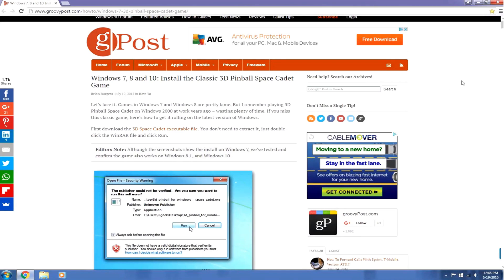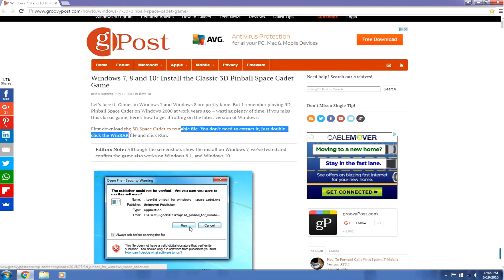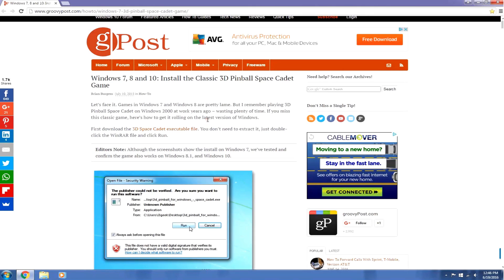And once again, this installation is super easy and super quick, as long as you have a pretty snappy internet connection. So, I'm on the Groovy Post post right now, and if you don't get something in this video, I highly suggest you go check out this post, because it's very clear and concise, really easy to follow. But all we're going to do right here is download the 3D Space Cadet executable file, and alternatively, I will also post this on my website, just in case it goes down here. So, the link for that will also be in the description.